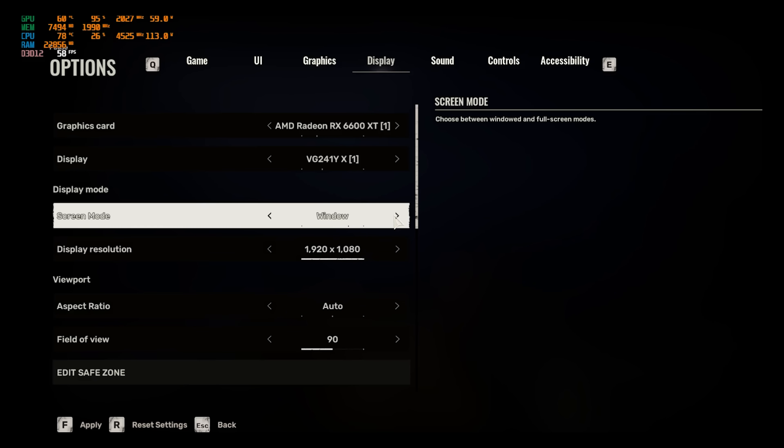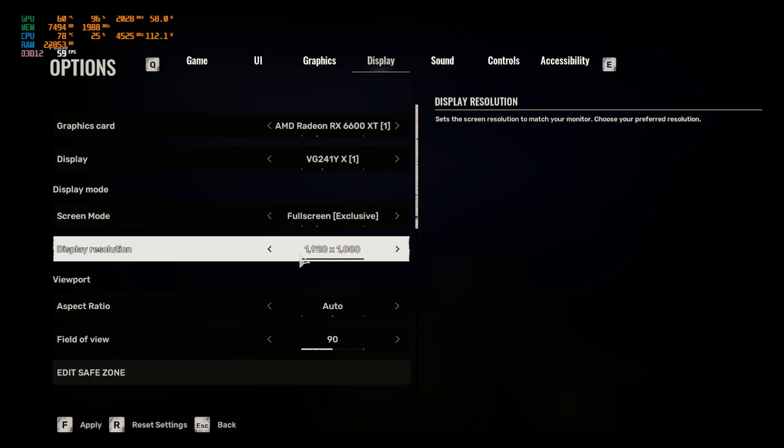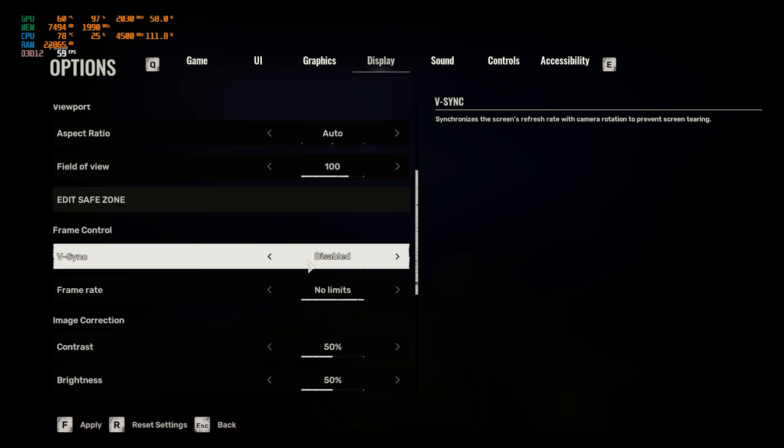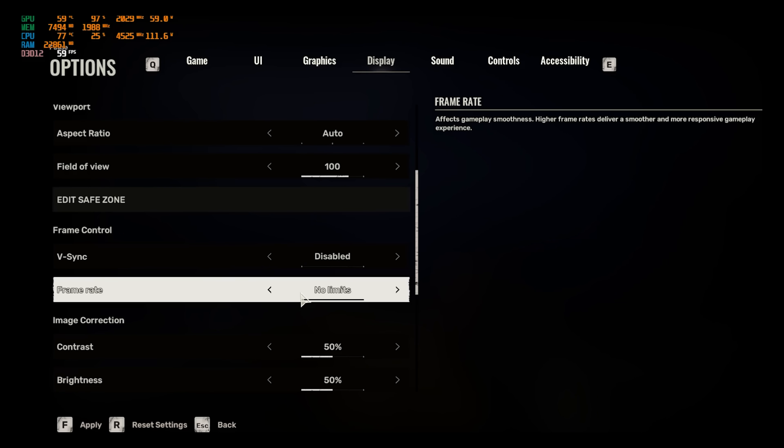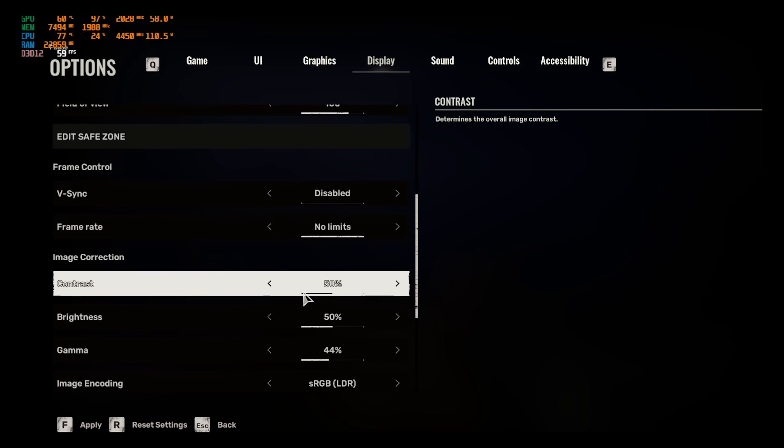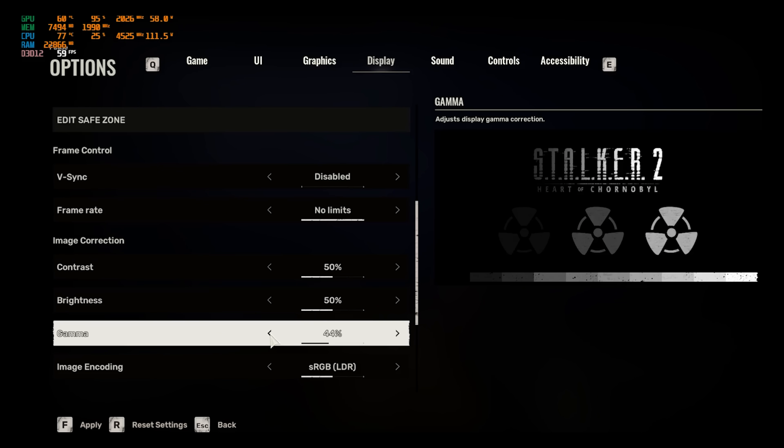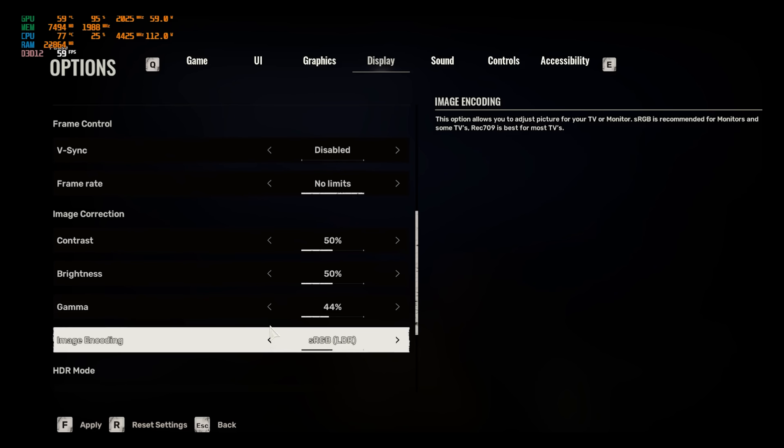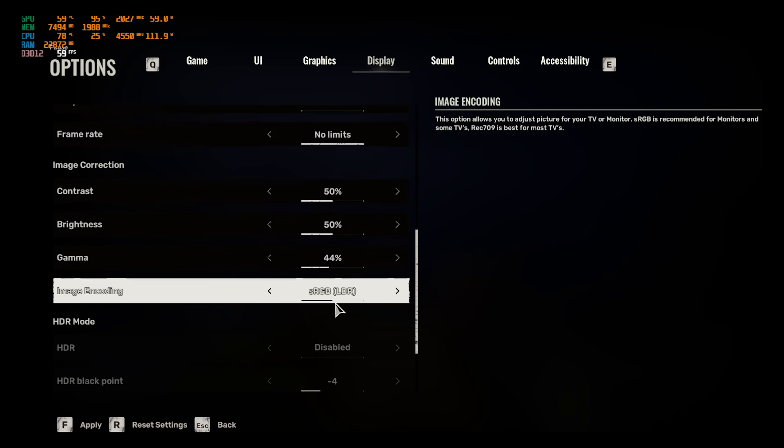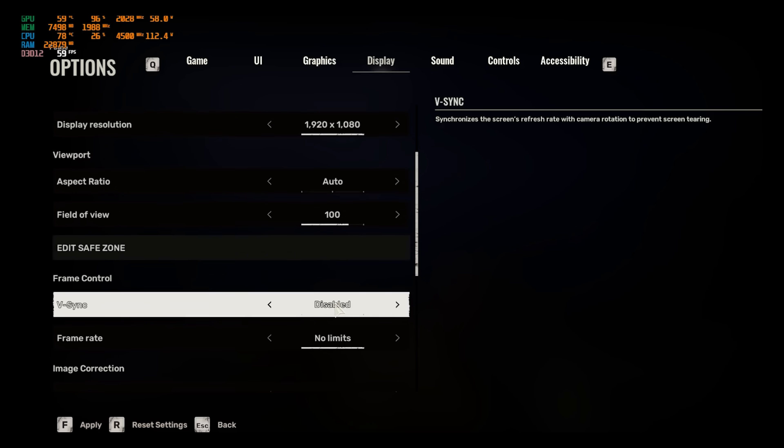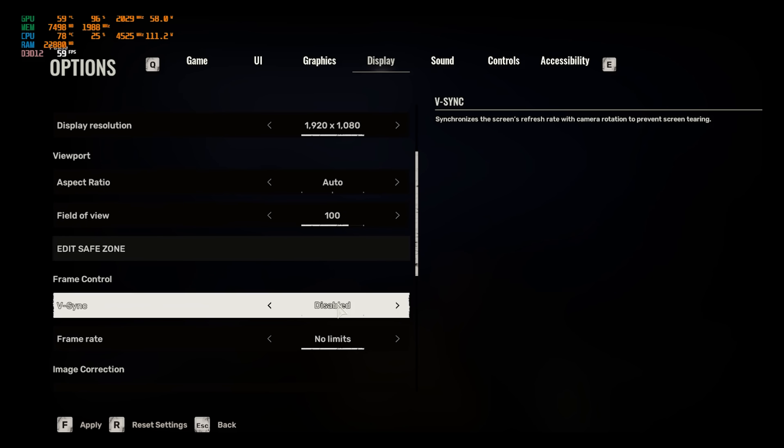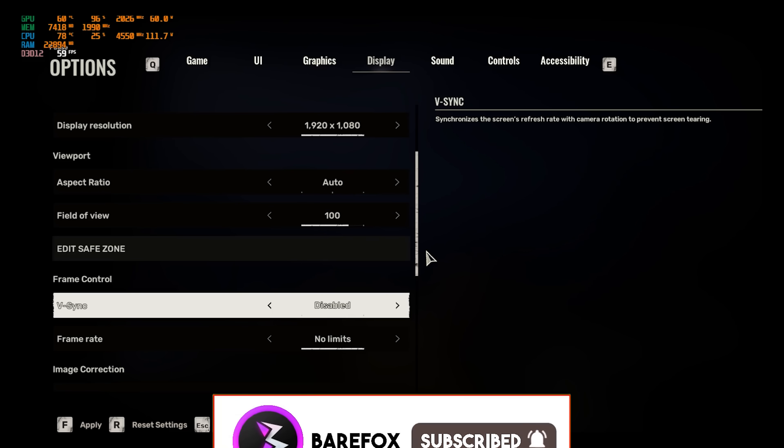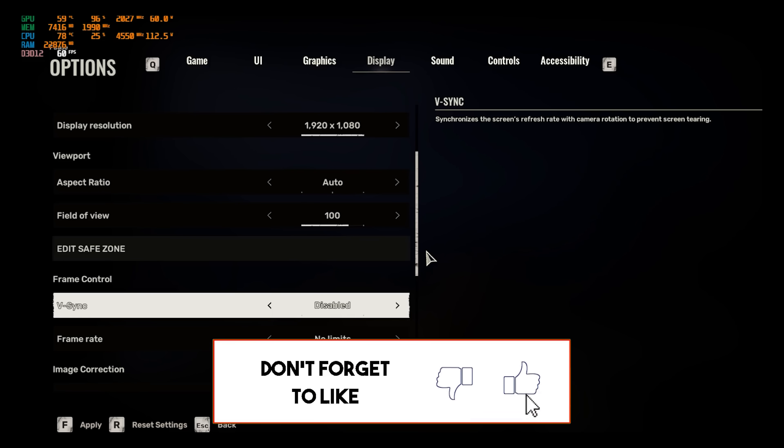Once that is done, head over to the Display Settings. For the Screen Mode, go with Fullscreen Exclusive. Display Resolution should be a native resolution. FOV you guys can increase if you want to. V-Sync should be set to Disabled. Frame Rate should be set to No Limits. Contrast, Brightness, and Gamma should be your preference. Image Encoding should be sRGB. Once that is done, press F to apply all of these settings onto your PC. Once it's done, you guys can now go back into the game and enjoy the best FPS possible in Stalker 2.